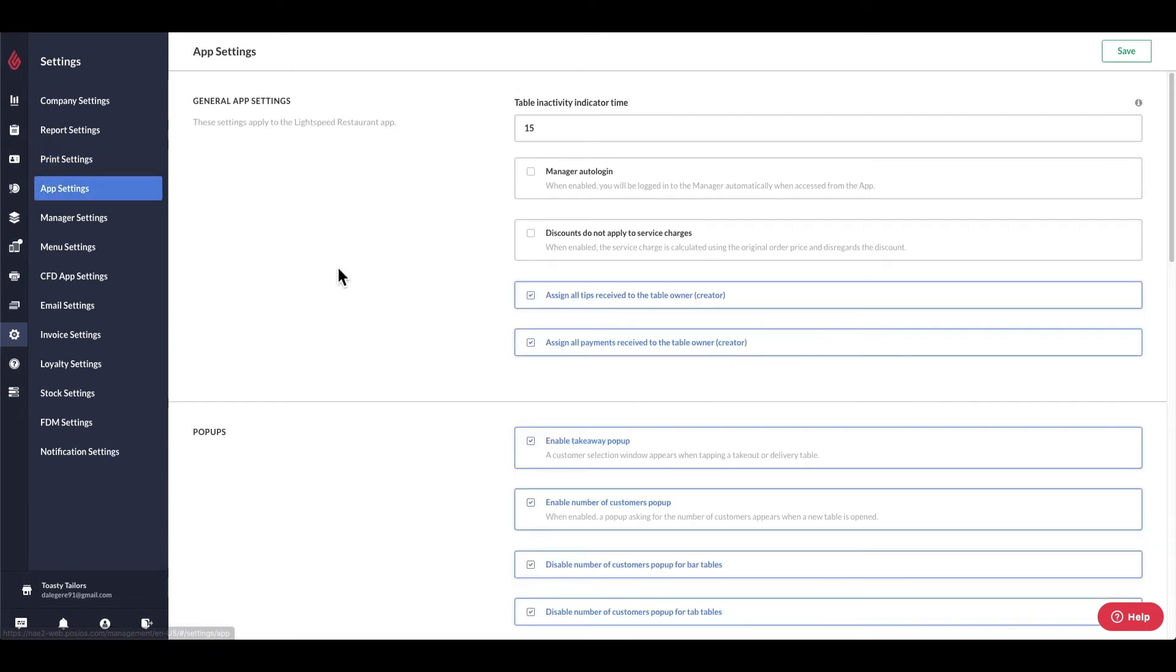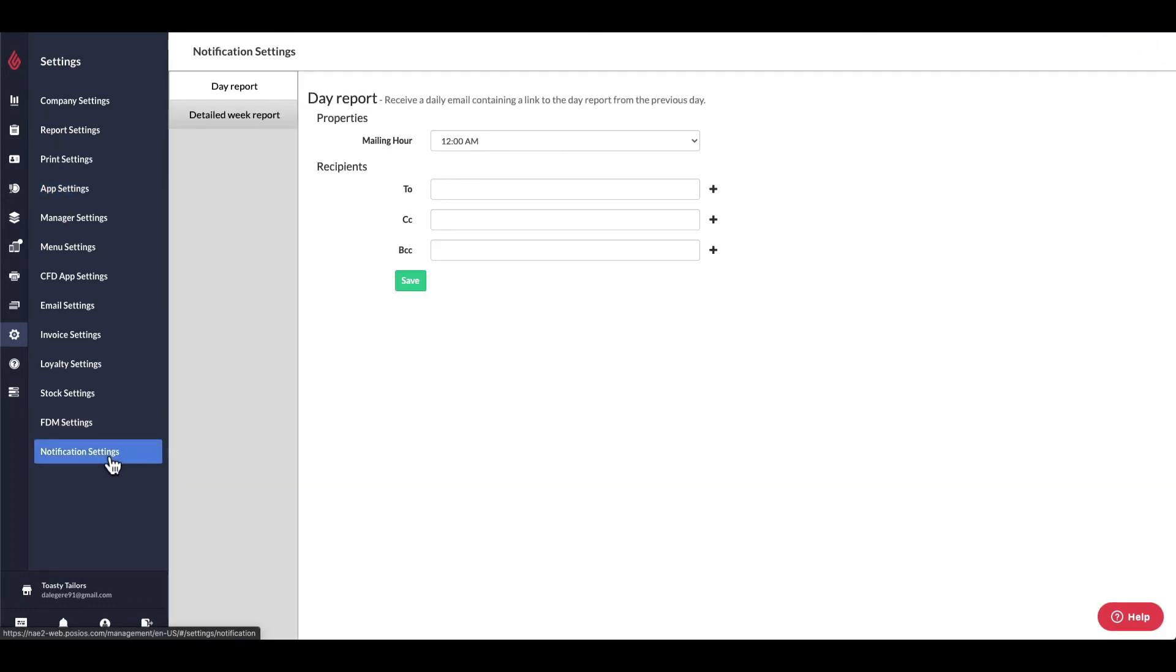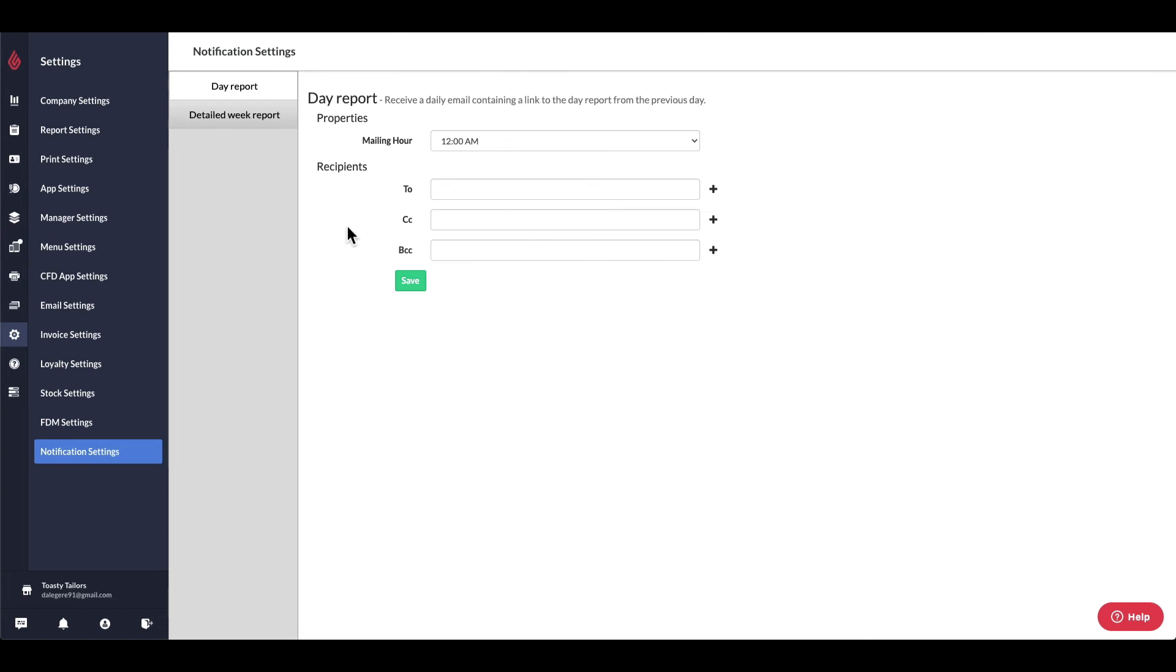Under notification settings, you can set up an email address or mailing list to automatically receive your day report from the day prior after it resets. While you're most likely going to be printing off a day report at the end of the day or shift straight from the POS, it may be useful to automatically send a day report to yourself or perhaps an accountant using the notification settings here.